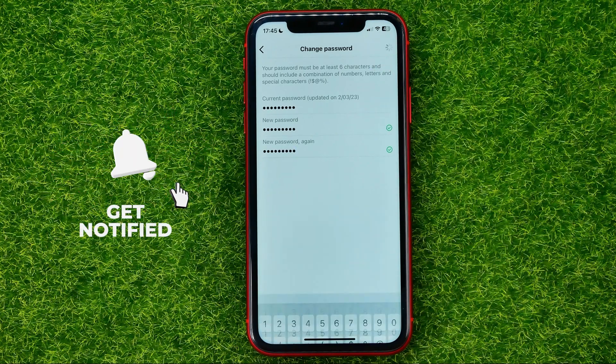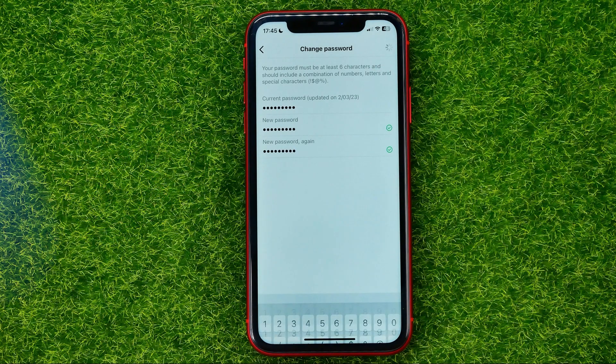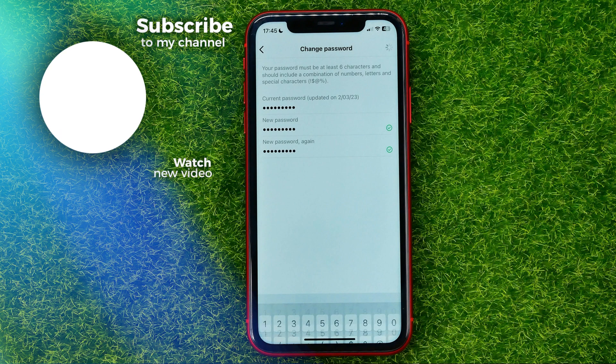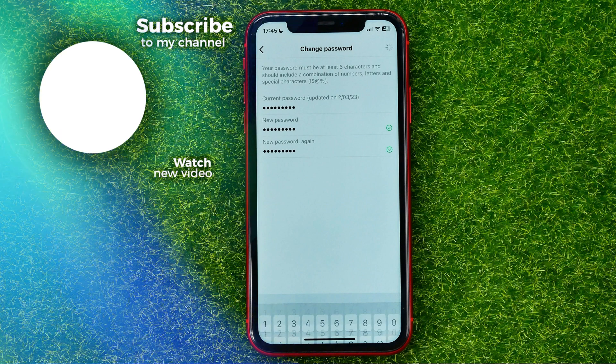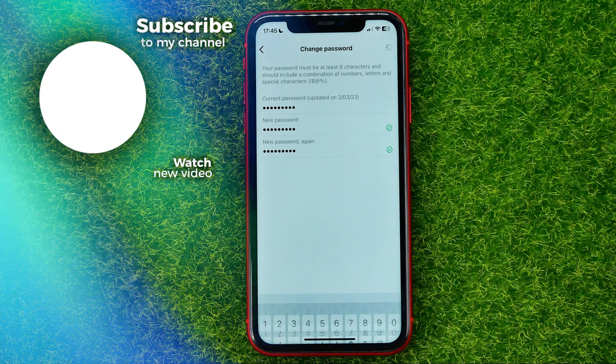After that, your password will be changed. You can write down in the comments below if you have any questions about this tutorial, and hit the like button if you liked the video.